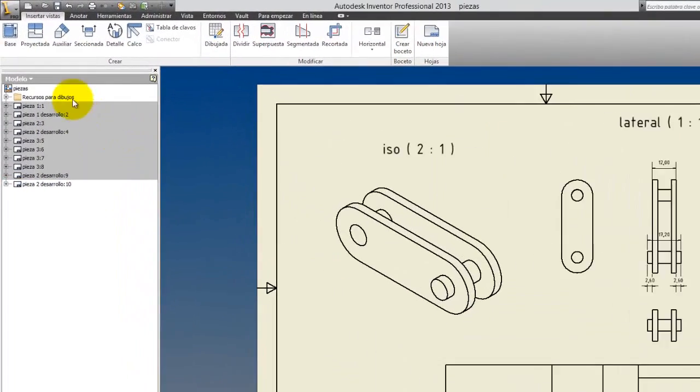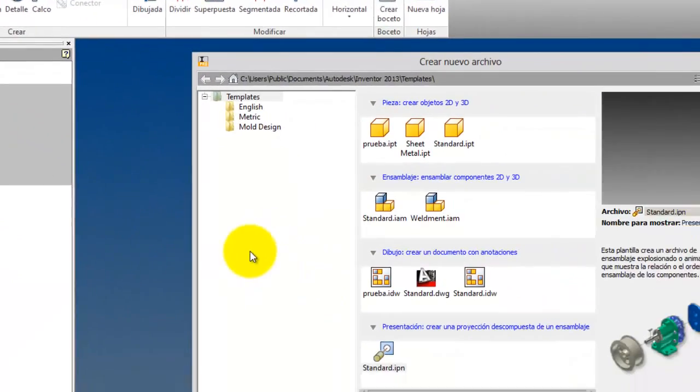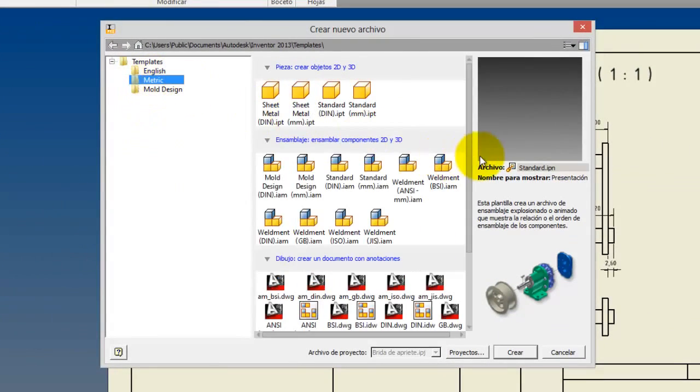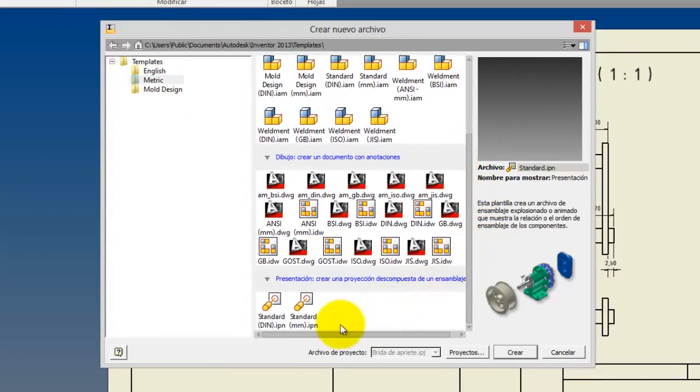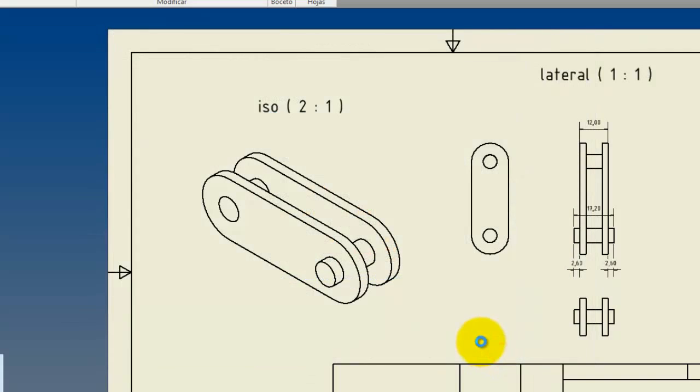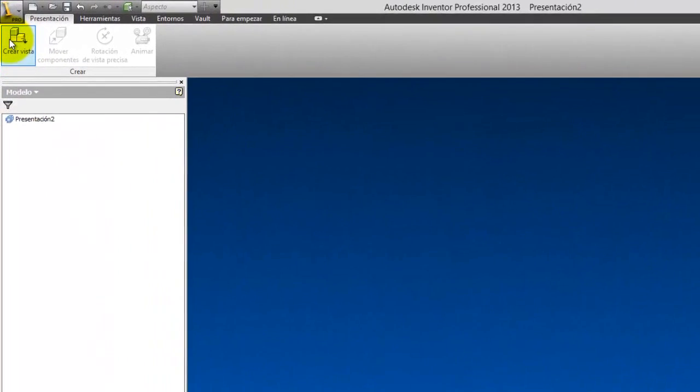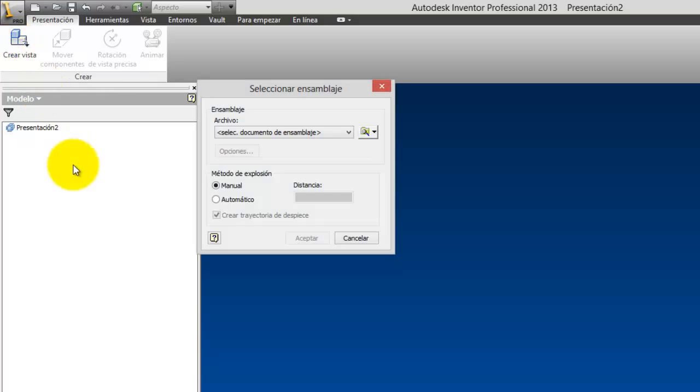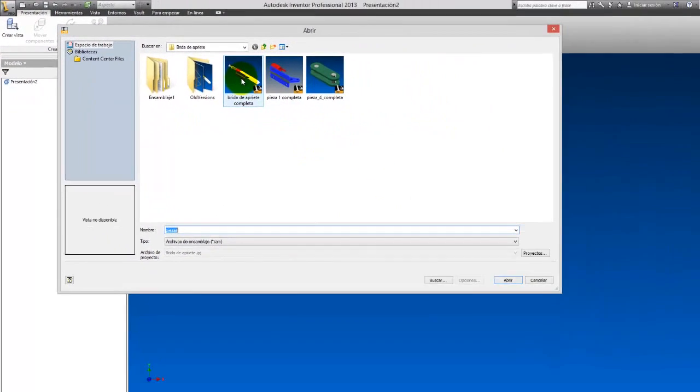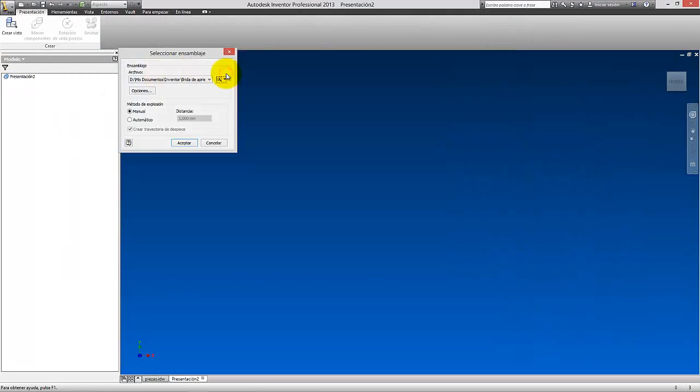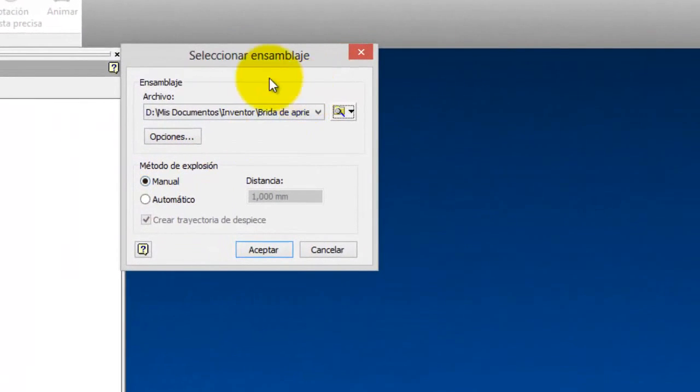Para conseguir esta vista explosionada vamos a venir aquí a nuevo, vamos a poner métrico, aquí vamos a venir a standard milímetros, y aquí a vista explosionada. Vamos a darle a abrir, crear, vamos a darle a ir, y se nos abre. Vamos aquí a darle a crear vista. Aquí en crear vista seleccionaremos nuestro brida de apriete completa, vamos a darle a abrir.